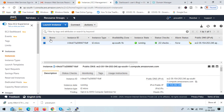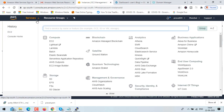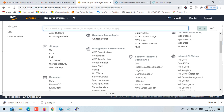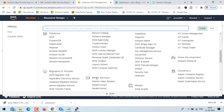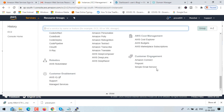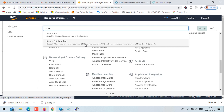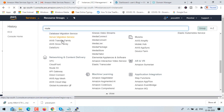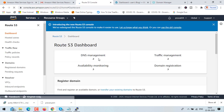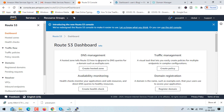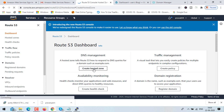Now we need a DNS management system to connect the EC2 instance with a domain name. AWS provides a service called Route 53 which lets us connect a domain name to our EC2 instance. Search for Route 53, click it, then click on create hosted zone. Under DNS management, click create hosted zone.